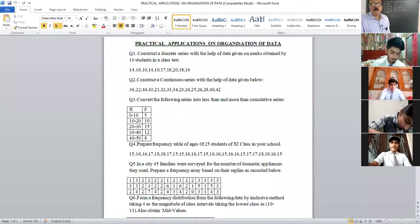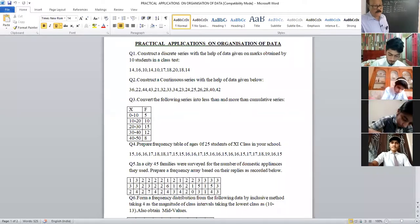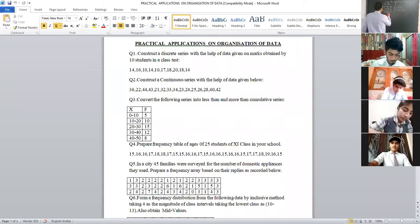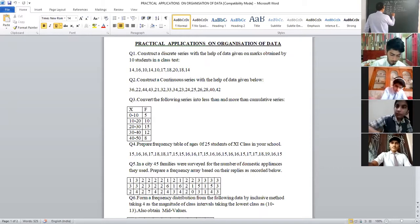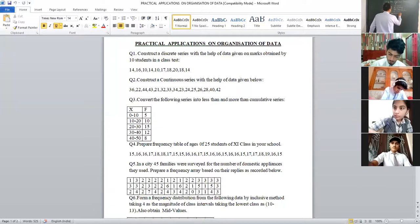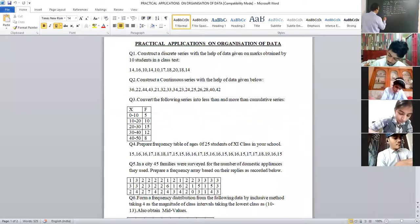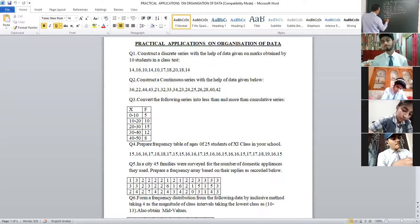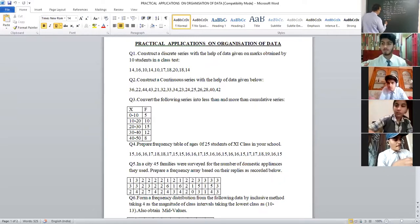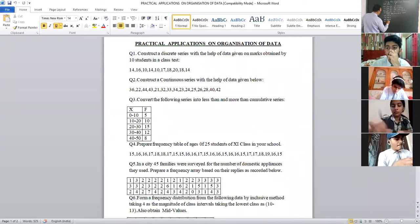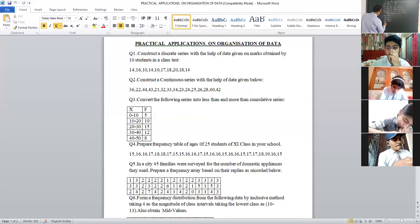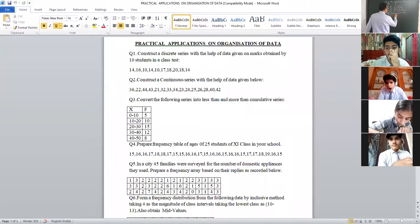Now, more than. When doing the more than series, we take the lower limit. So here we have the more than cumulative series: more than 0, more than 10, more than 20, more than 30, more than 40. This is the x series of frequencies.